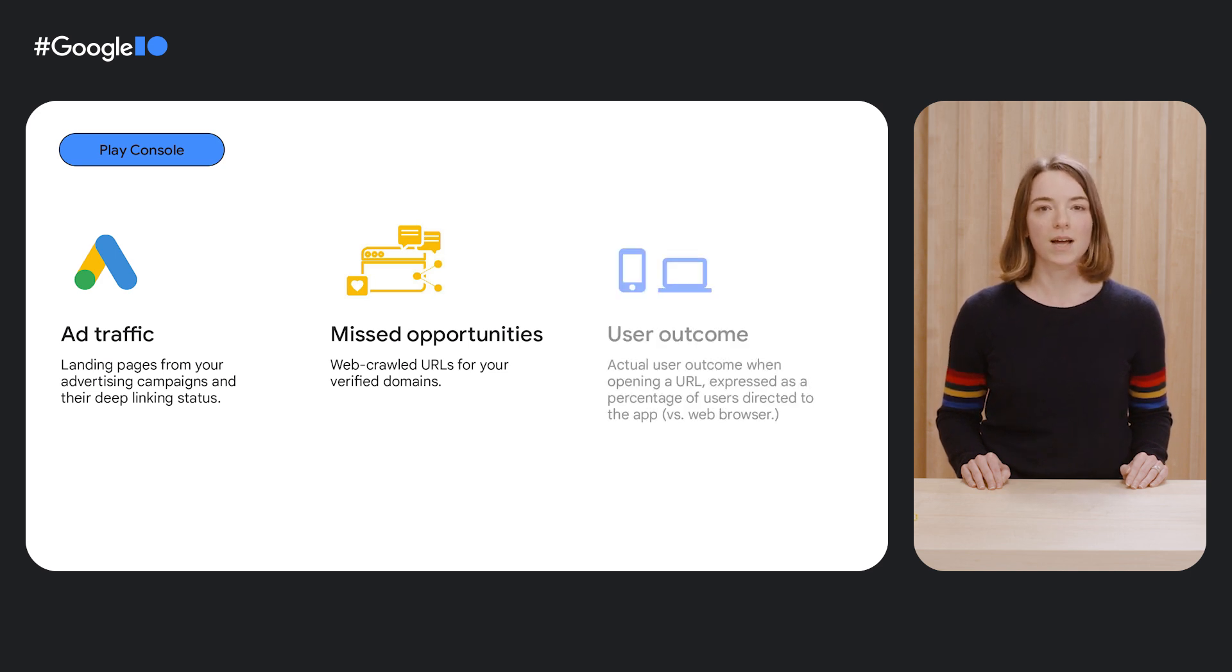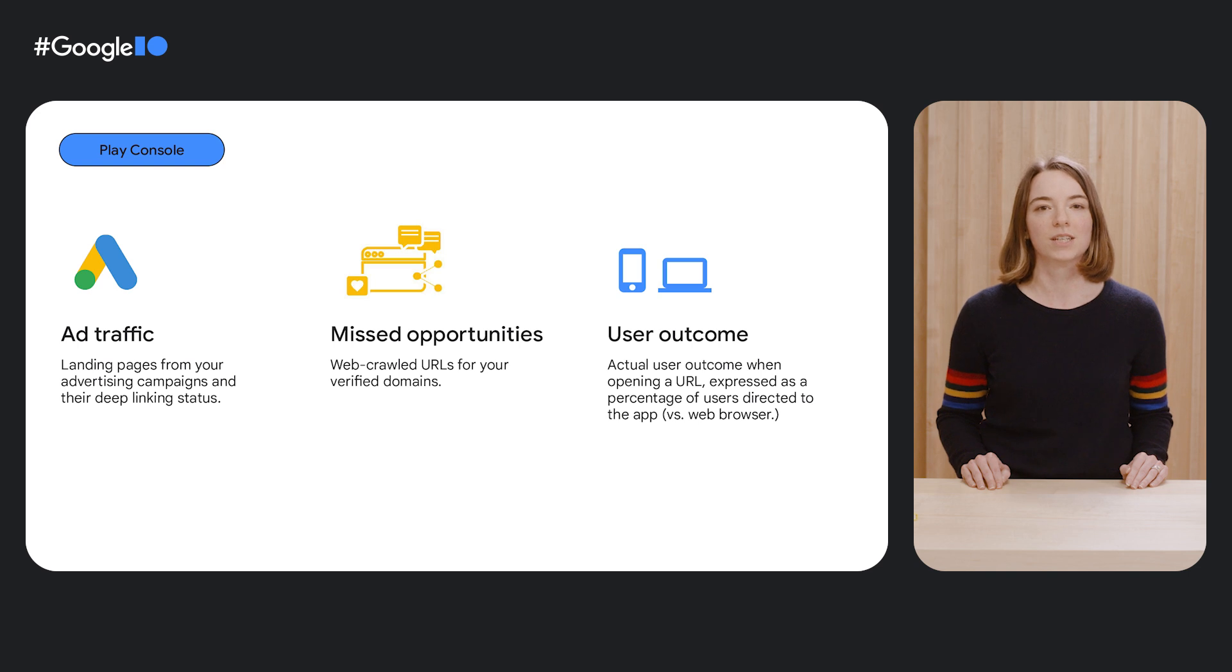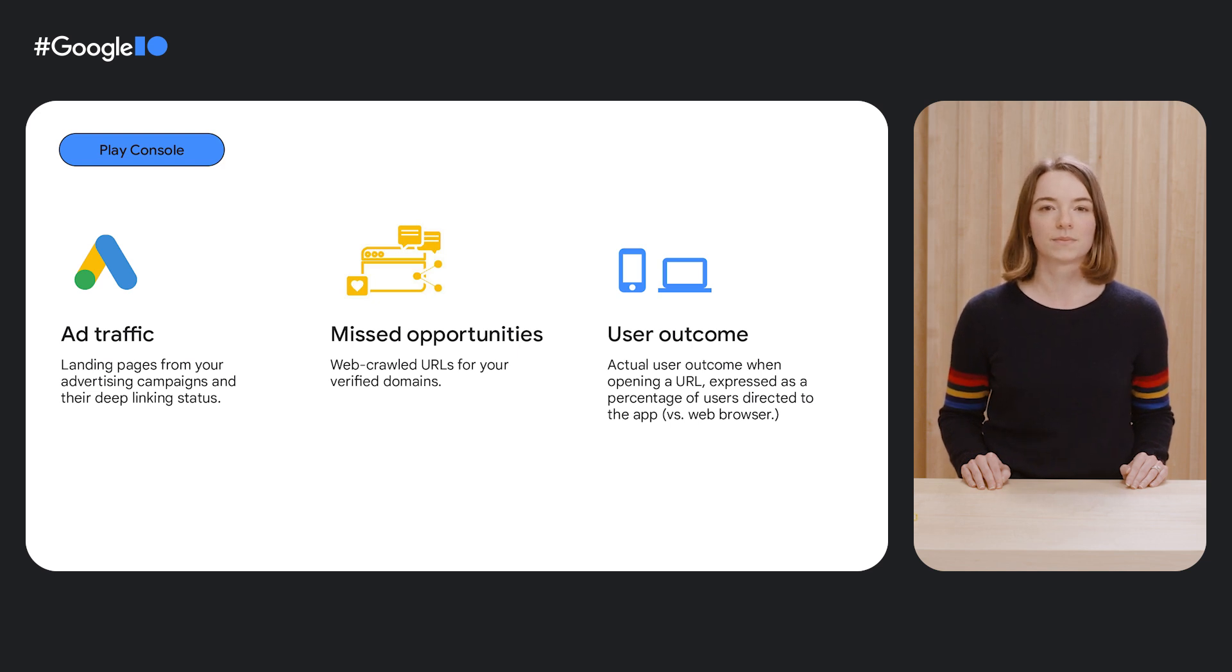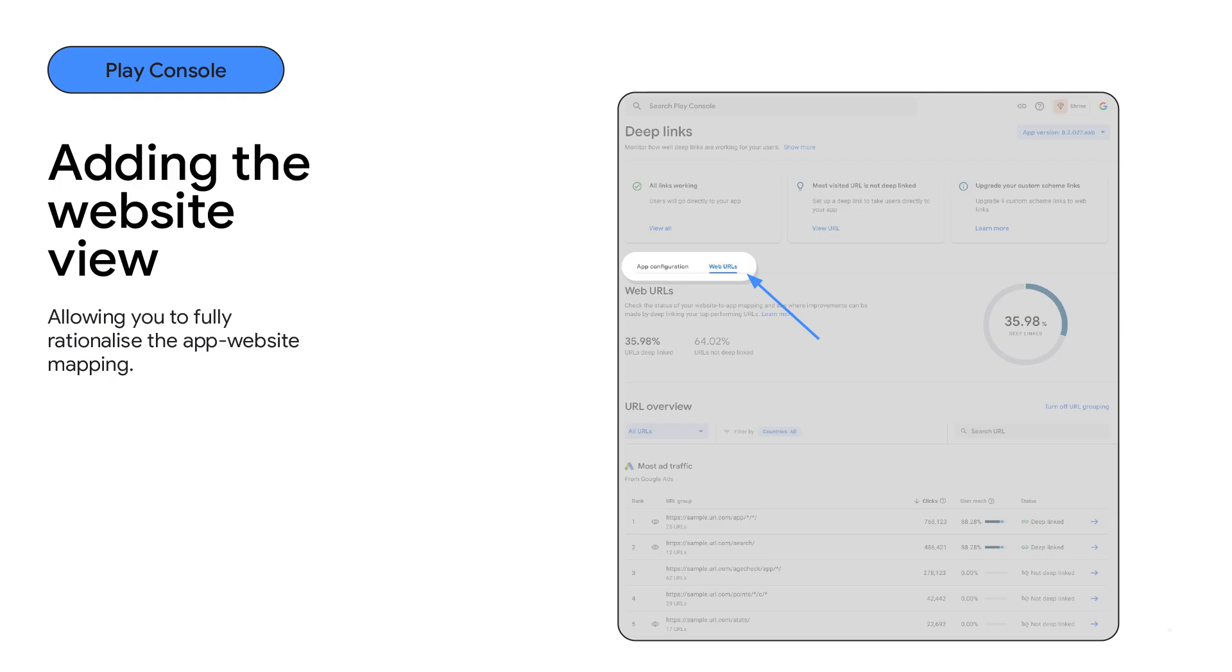And finally, we're introducing a new metric called User Outcome, which shows you what percentage of your users land in your app versus the web. All this new information will be added to the New Web URLs tab in the deep links page in Play Console.